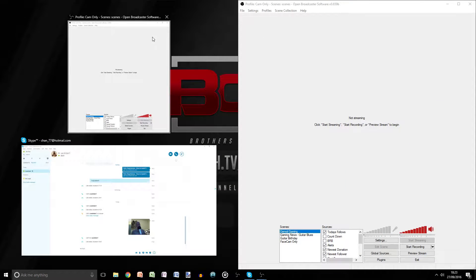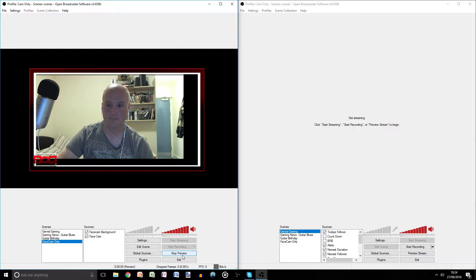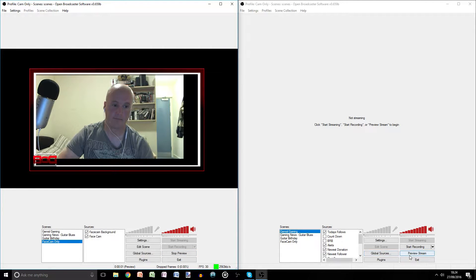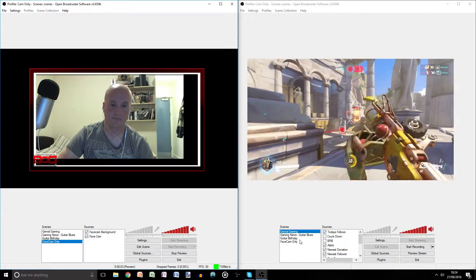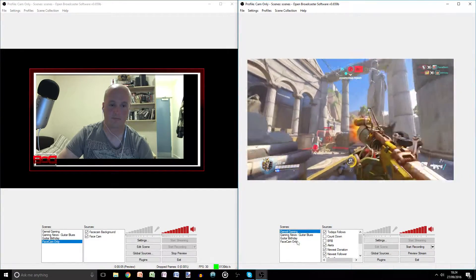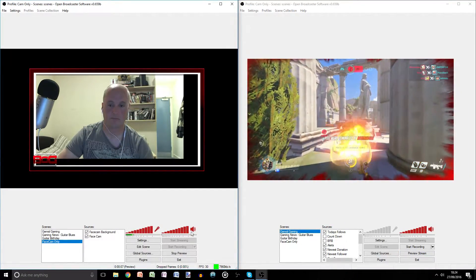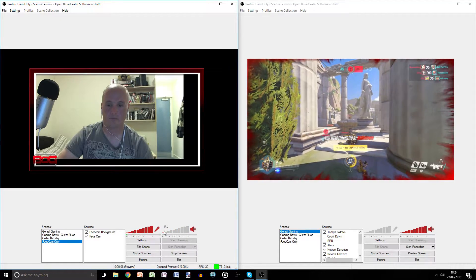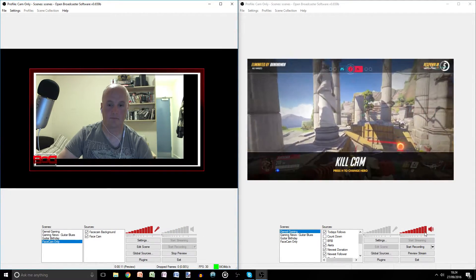All you need to do is create a new profile for the face cam and tell it where to save the face cam video file, and a separate profile for the gameplay and have that footage save in another folder as well. Ensure you have both OBS windows open, set up the same record shortcut key.